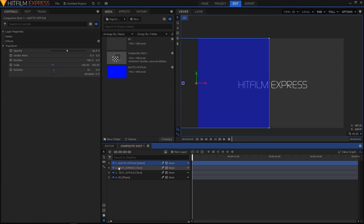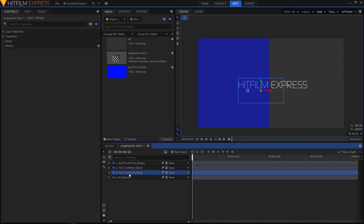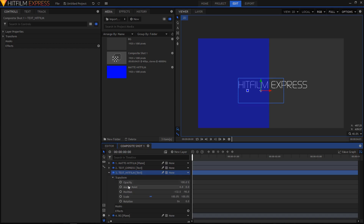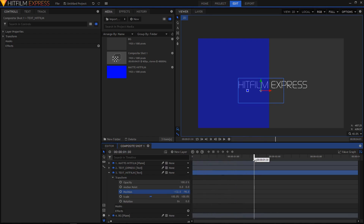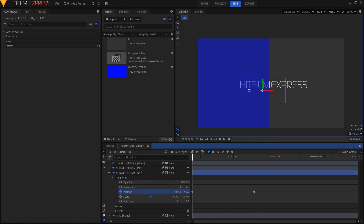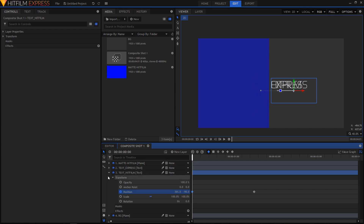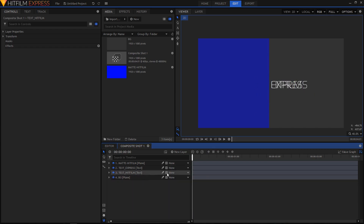Now let's animate our text. Go to text_hitfilm, expand it, and you have the position keyframe property. Move your playhead to about 1 second and 30 frames and create a keyframe there. Then move your playhead to the first frame and move this text to the right side — away from the blue shape. So right now we have an animation like this.